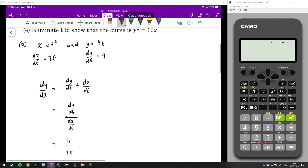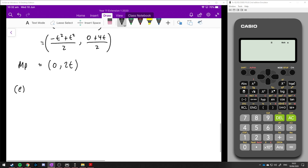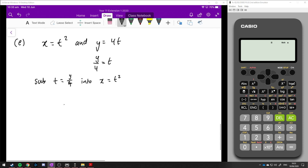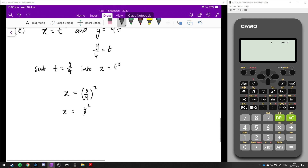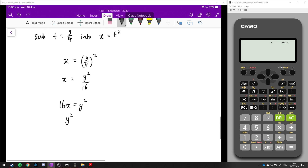The last step is to eliminate t and show that the curve is y² = 16x. Starting with x = t² and y = 4t, we rearrange the second equation to get t = y/4, then substitute into x = t²: x = (y/4)² = y²/16. Multiplying both sides by 16 gives 16x = y², or y² = 16x. That's our final answer.